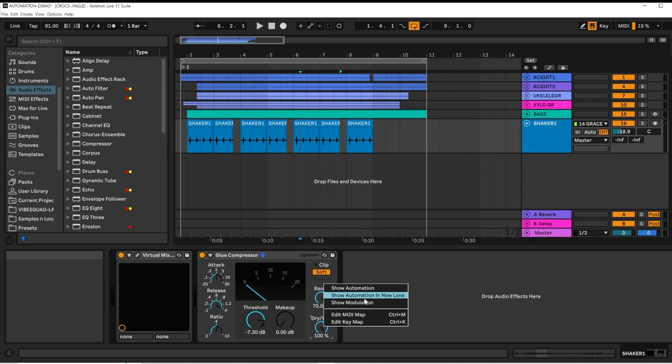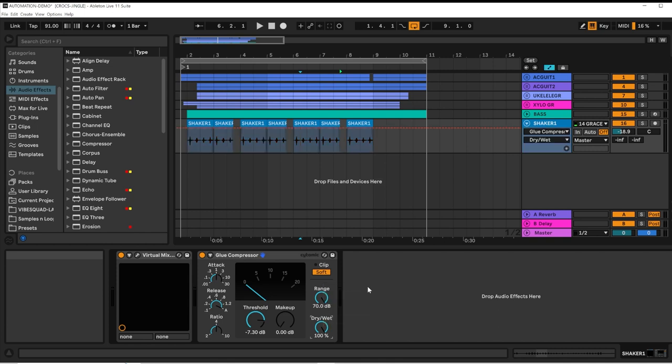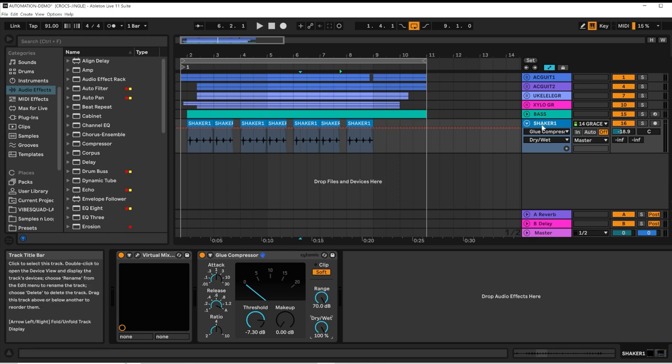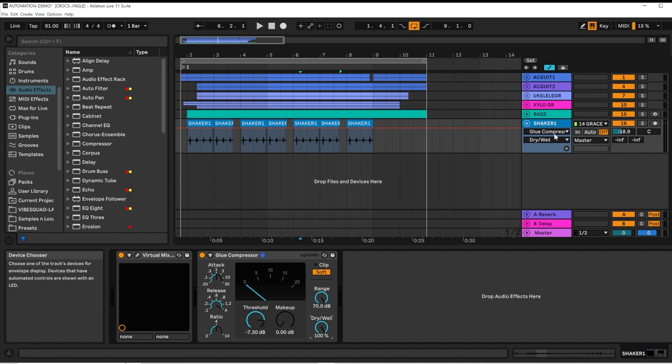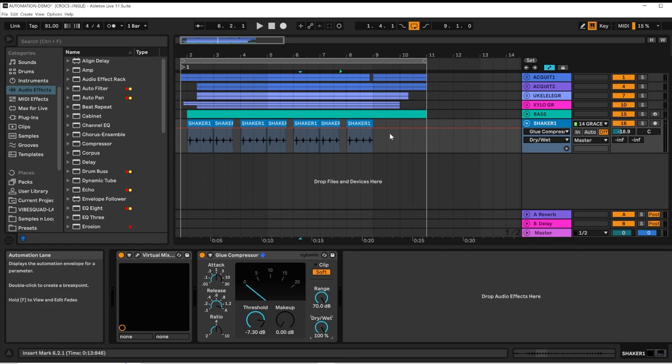You can also show automation in new lane. So when I clicked Show Automation, it automatically switched to Automation Mode and selected the glue compressor Dry-Wet amount to the automation lane.